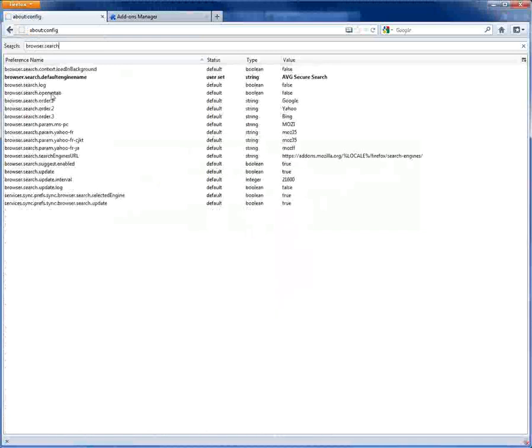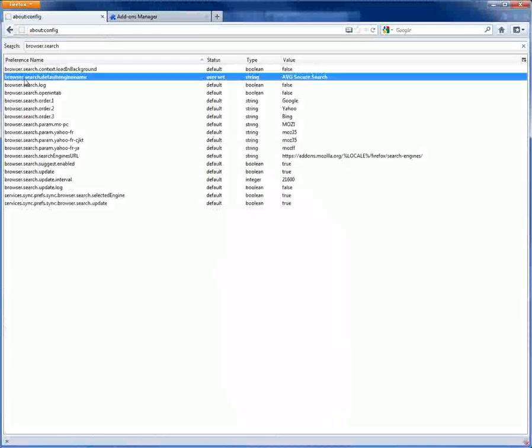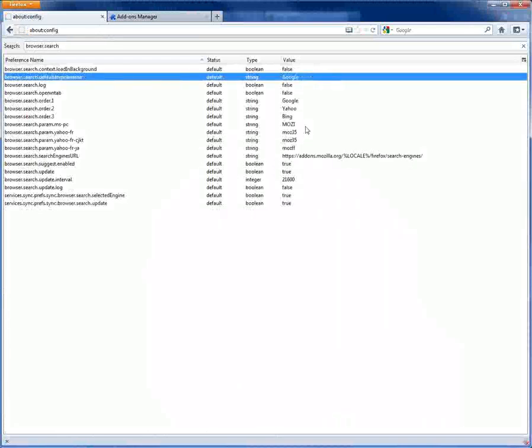All right, so here it is. Here's the string value which is AVG Secure Search right here. You want to right click it and reset to default, which is Google.